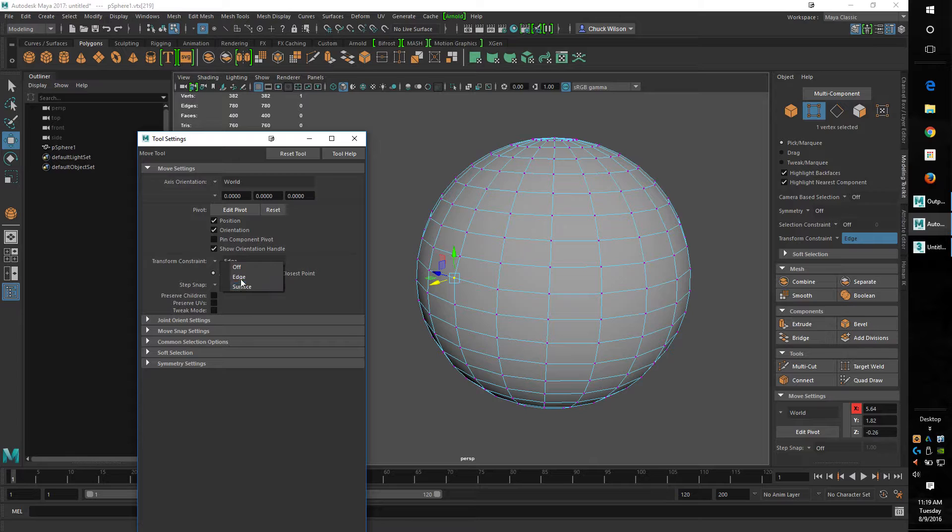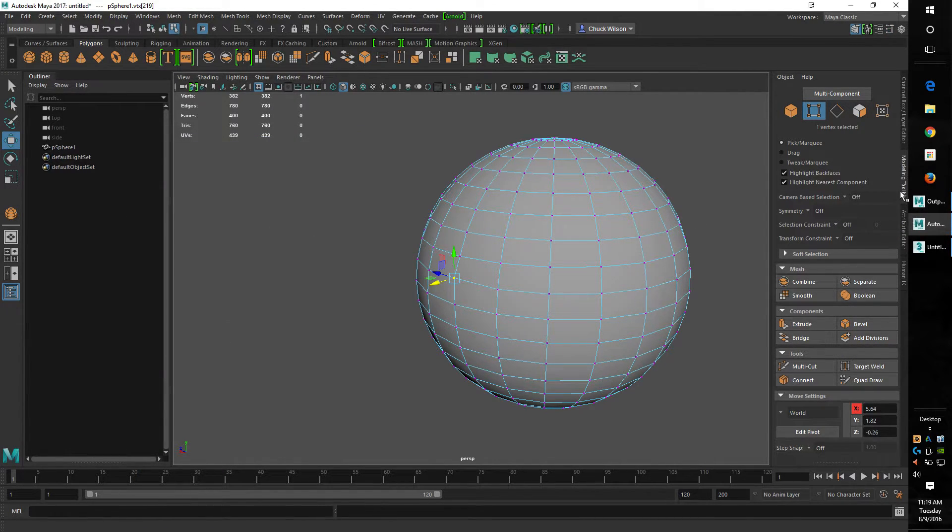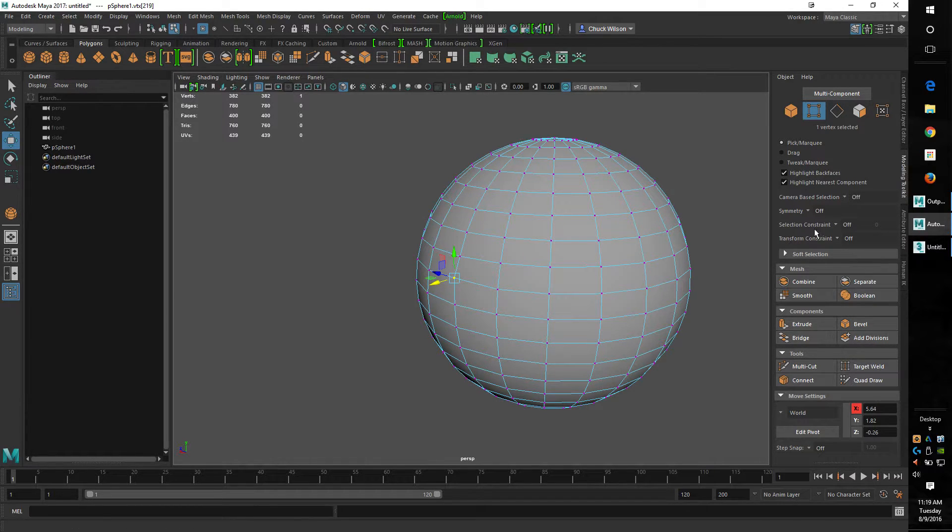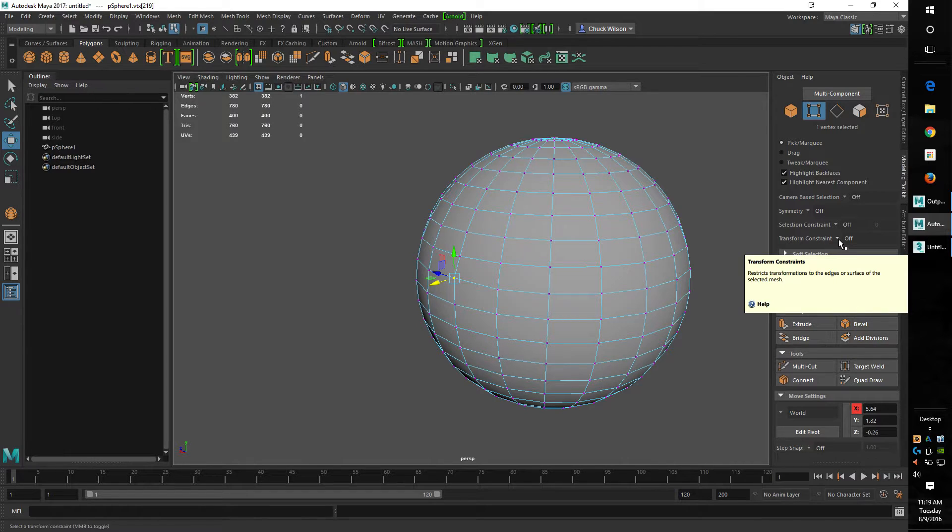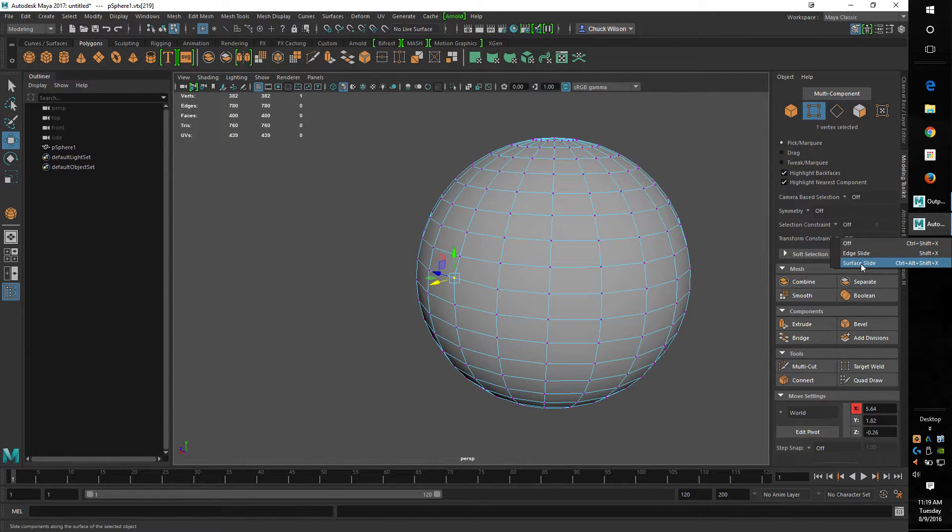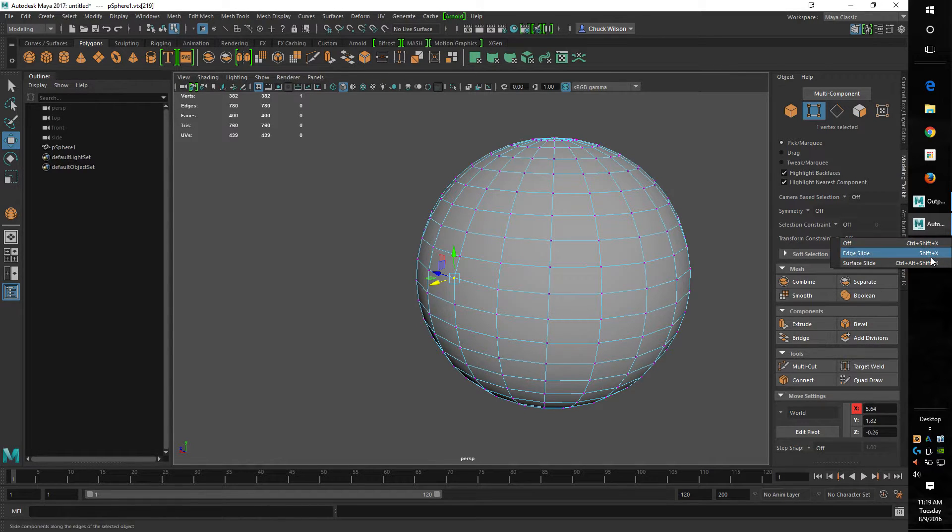And of course you can do the surface here too. Another way is you can turn it on and off in the modeling toolkit, which is right here - transform constrain, edge and surface. And you'll see here, which is cool about Maya, once you set a hotkey it'll show you here what the hotkey is.